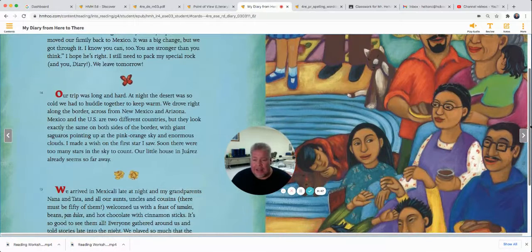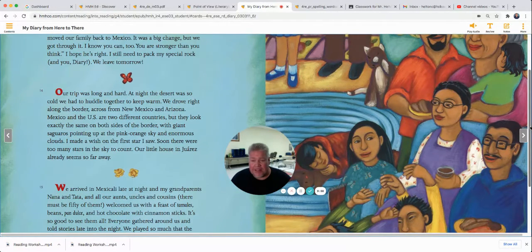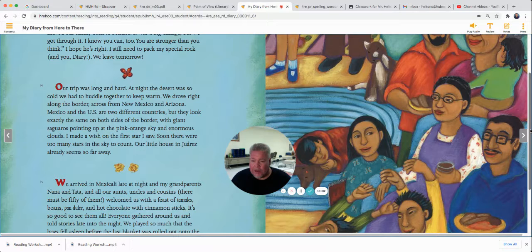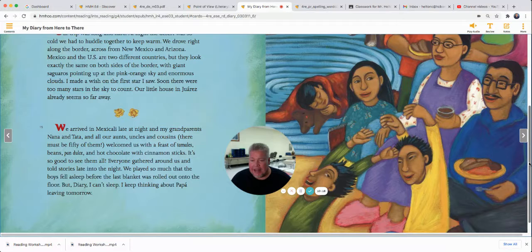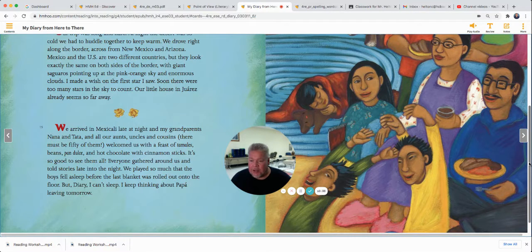Our trip was long and hard. At night, the desert was so cold we had to huddle together to keep warm. We drove right along the border across from New Mexico and Arizona. Mexico and the U.S. are two different countries, but they look exactly the same on both sides of the border, with giant saguaros pointing up at the pink-orange sky and enormous clouds. I made a wish on the first star I saw. Soon there were too many stars in the sky to count. Our little house in Juarez already seemed so far away. We arrived in Mexicali late at night, and my grandparents, Nana and Tata, and all our aunts, uncles, and cousins — there must be 50 of them — welcomed us with a feast of tamales, beans, pan dulce, and hot chocolate with cinnamon sticks. It's so good to see them all. Everyone gathered around and told stories late into the night.